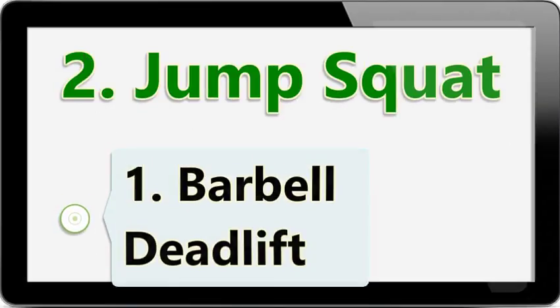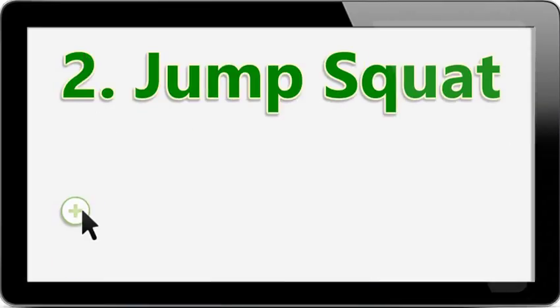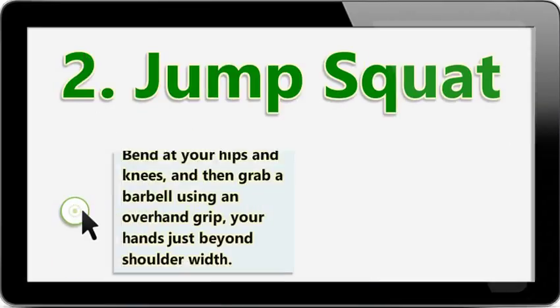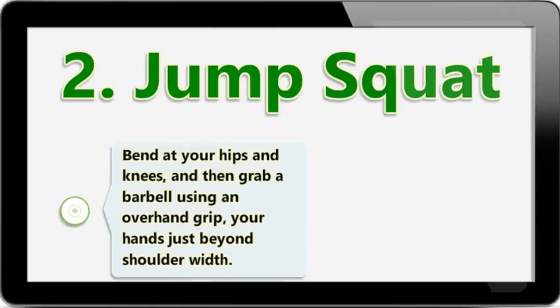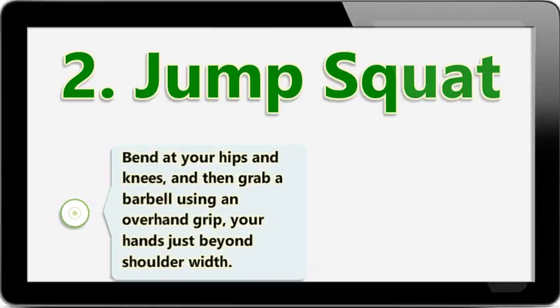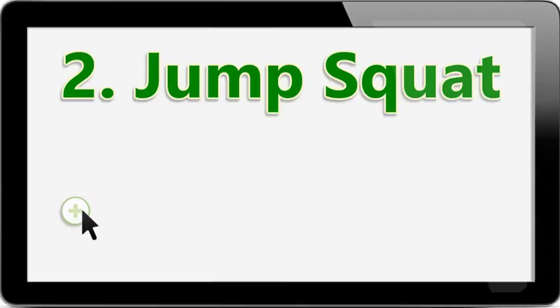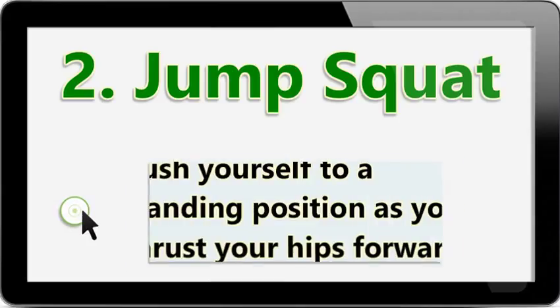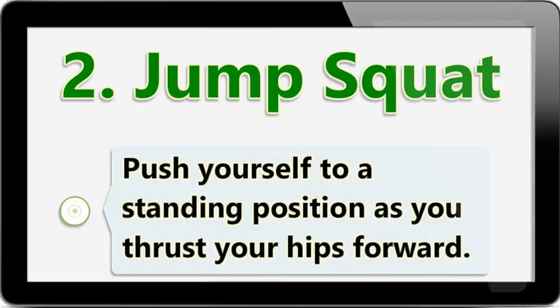Barbell Deadlift: Bend at your hips and knees, and then grab a barbell using an overhand grip, your hands just beyond shoulder width. Push yourself to a standing position as you thrust your hips forward.